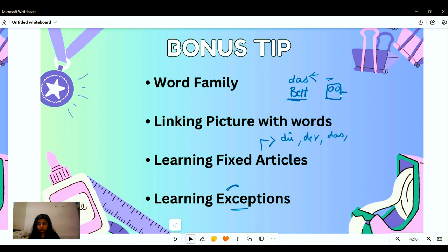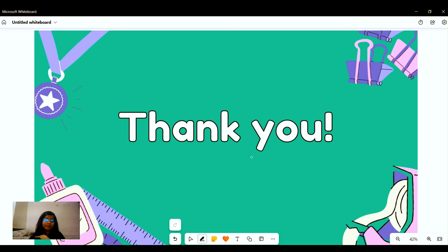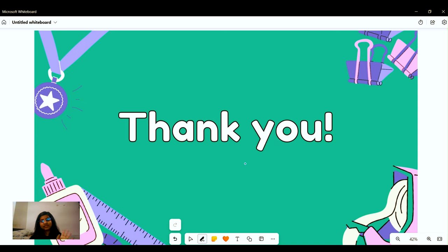That was all for today. I hope you liked this video. If you found it informative, please give it a like, a share, subscribe by pressing the subscribe button and the bell icon, and comment below your queries related to German nouns. Have a nice day — we will meet again with a new video. Ciao.